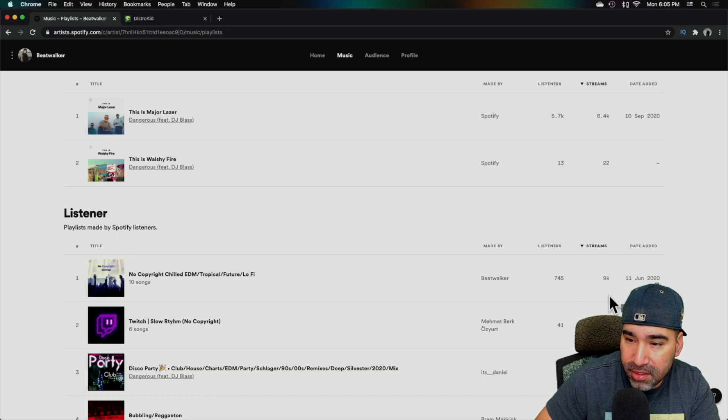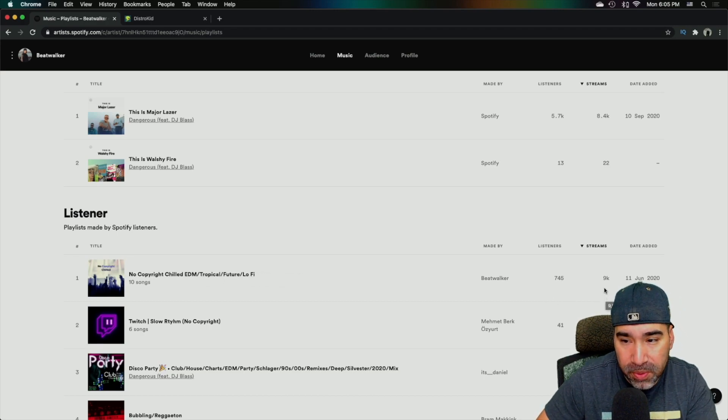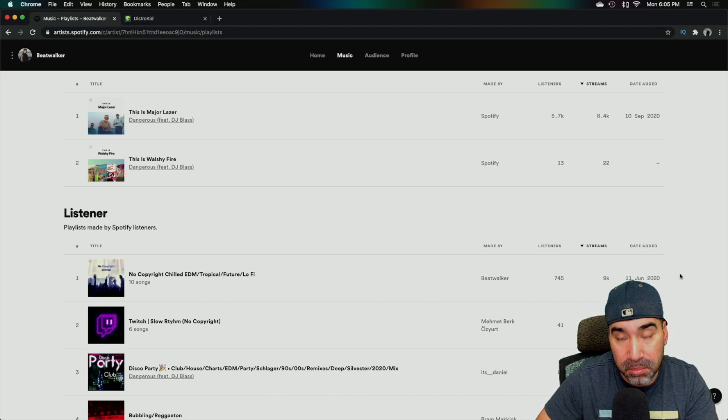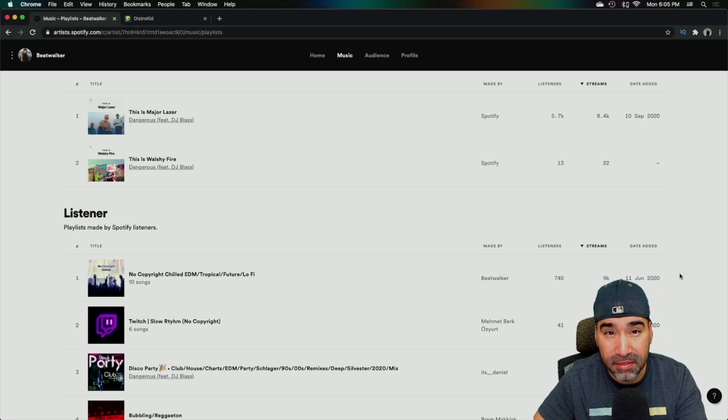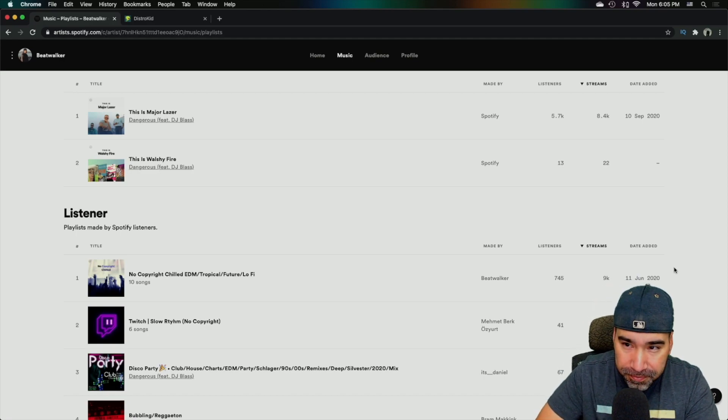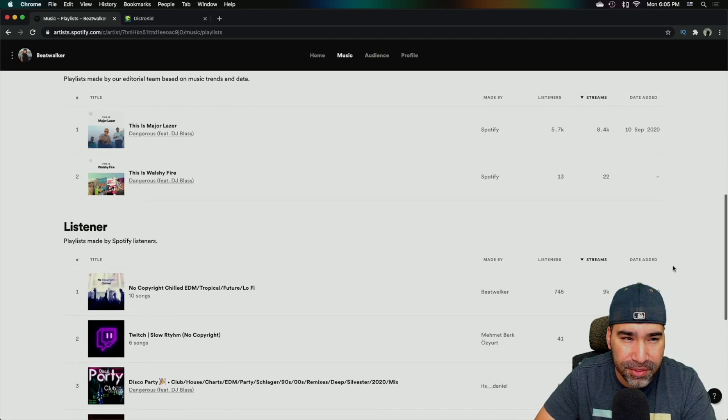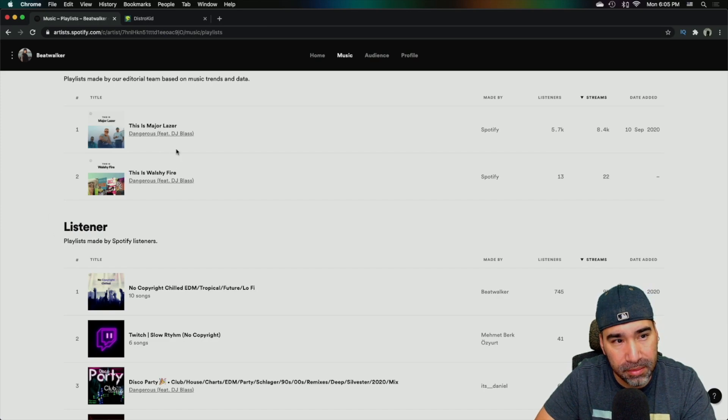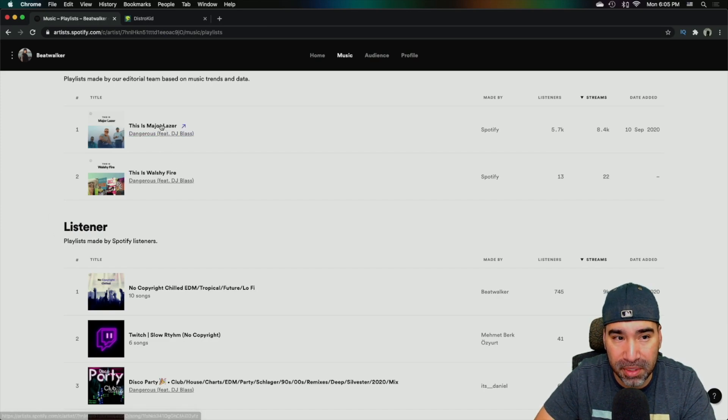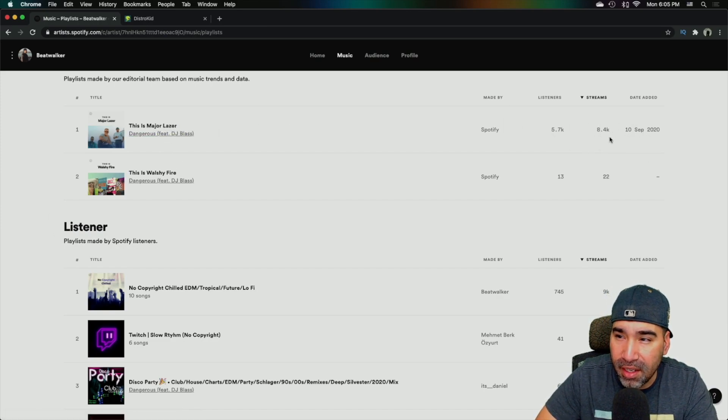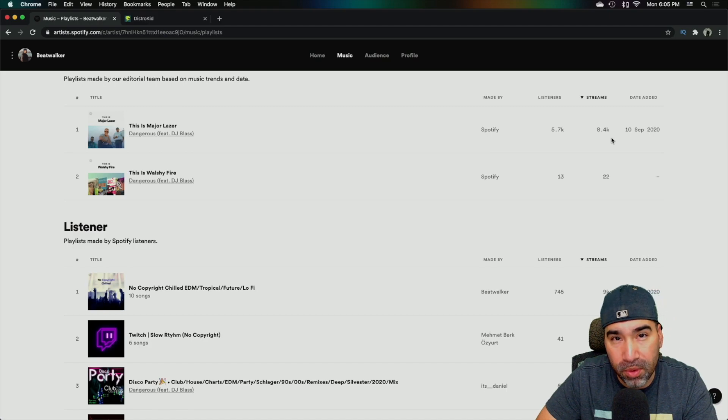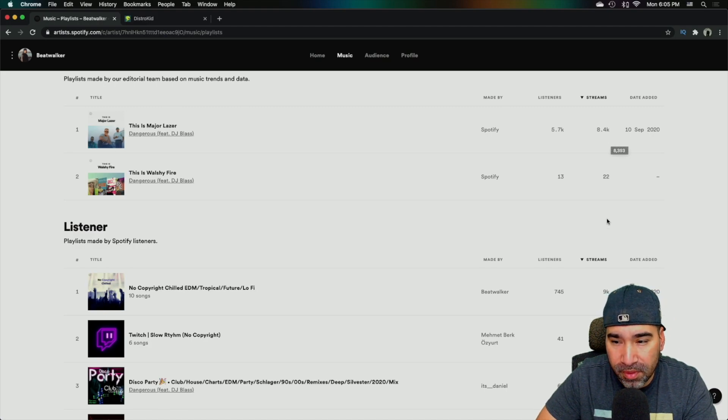And just in this month, last 28 days, it's gotten me about 9,000 plays, which is pretty significant because it compares to the biggest playlist that I'm in, which is this is major laser got 8.4,000.